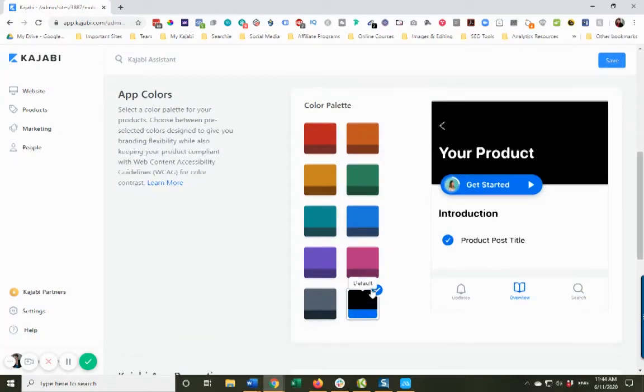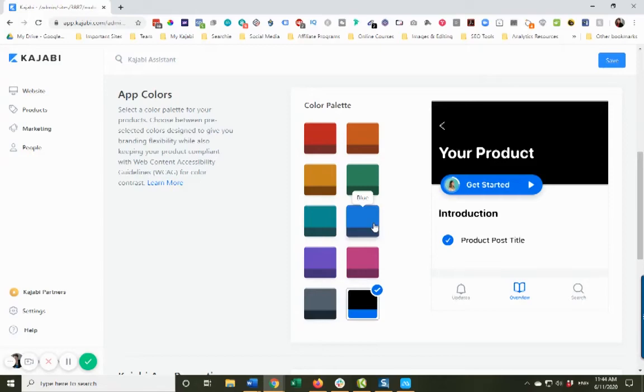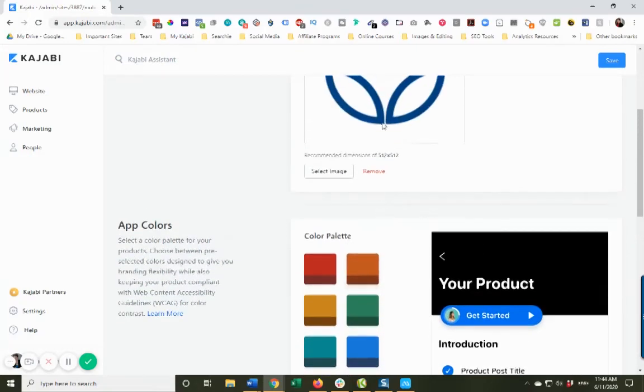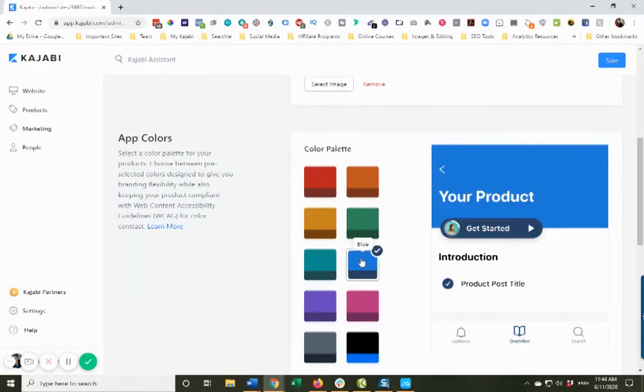Right now mine is set for kind of a black background as the primary with some blue. But my branding colors are blue - they're not this exact blue, but it's close enough honestly that you got to live with it.